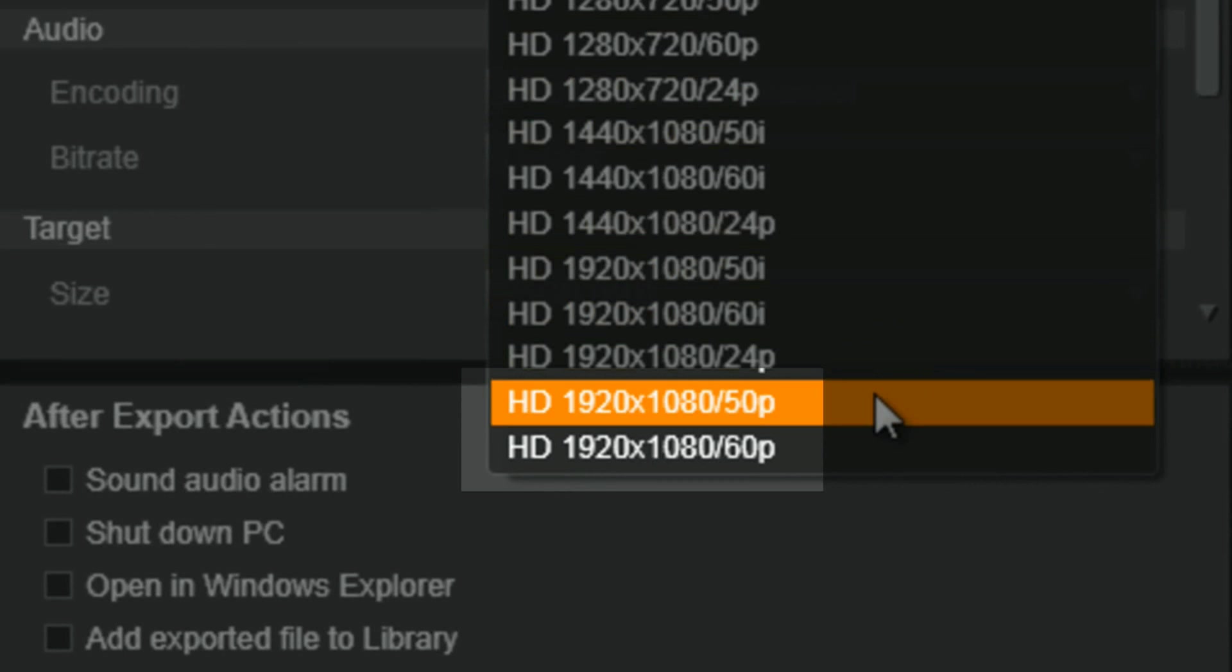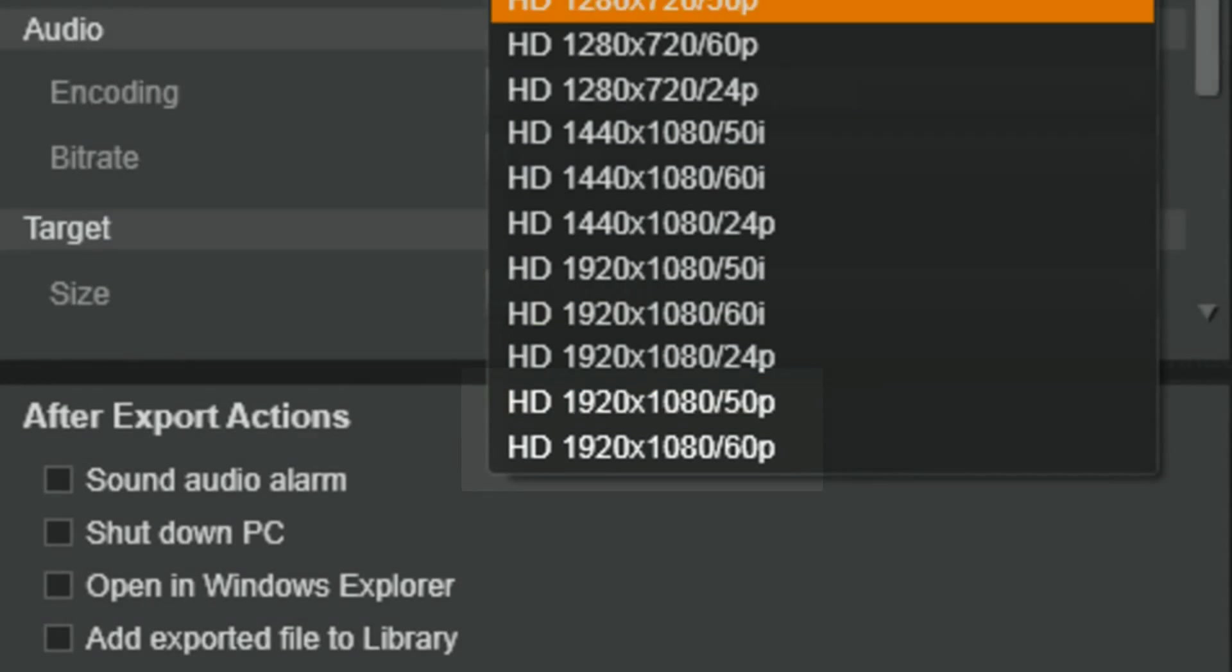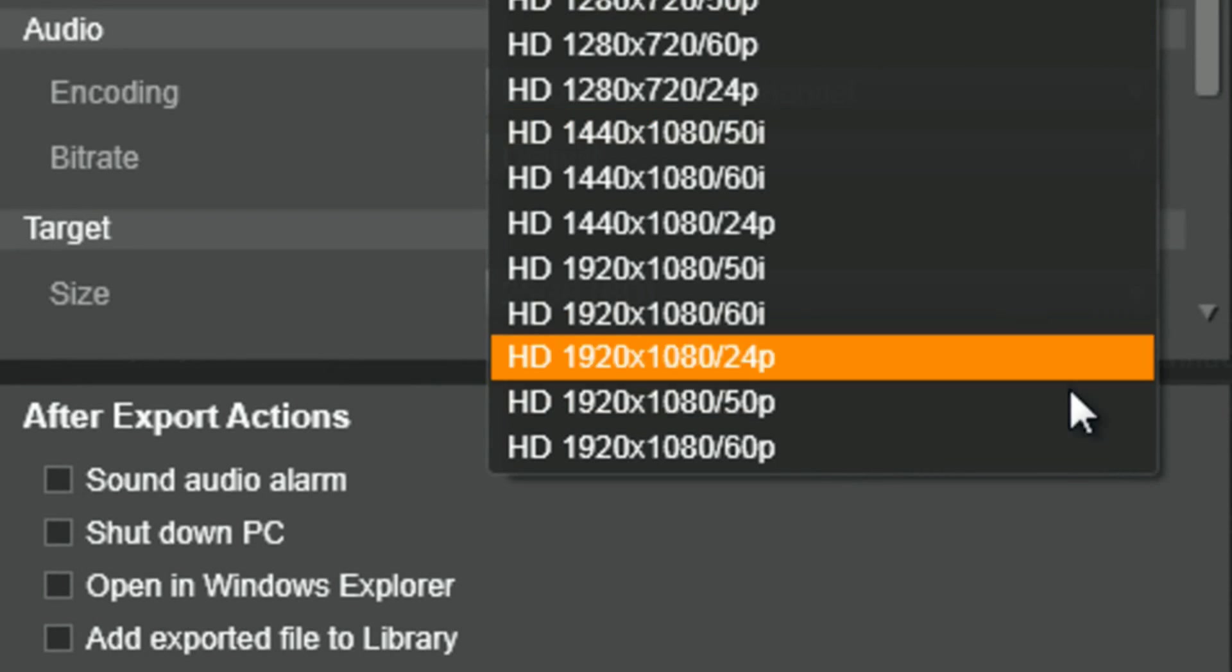Boom, you got 1920x1080 50p and 1920x1080 60p. Thanks, Pinnacle. You stepped up my Blu-ray game with these options, baby. Let's get out of here.